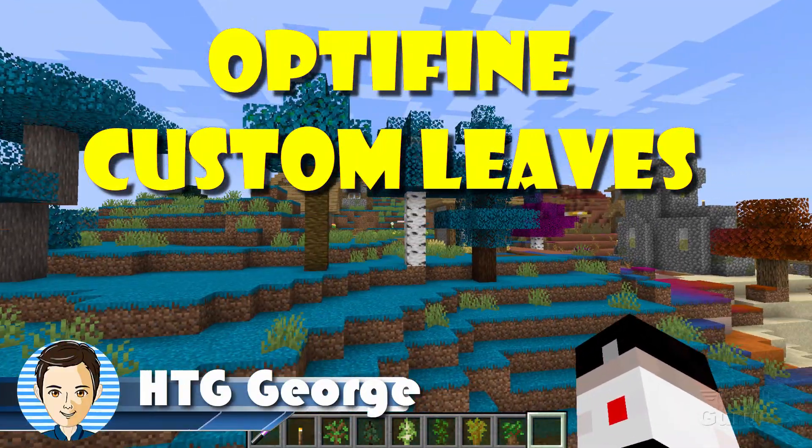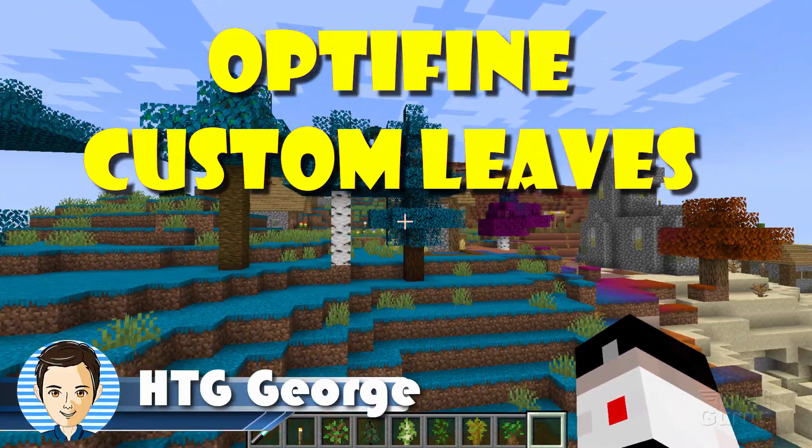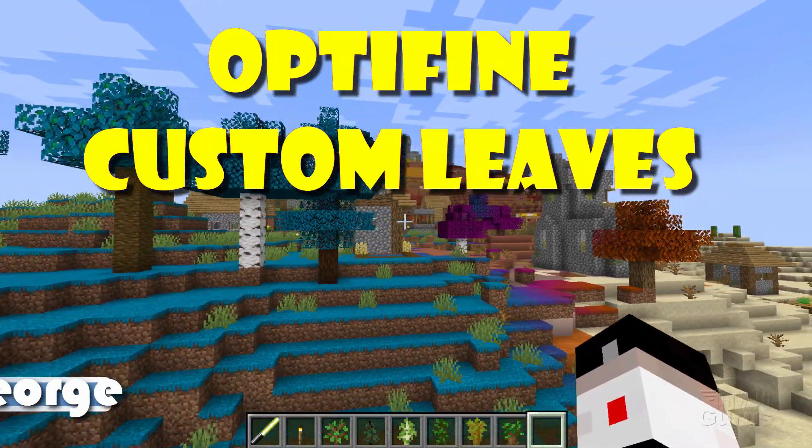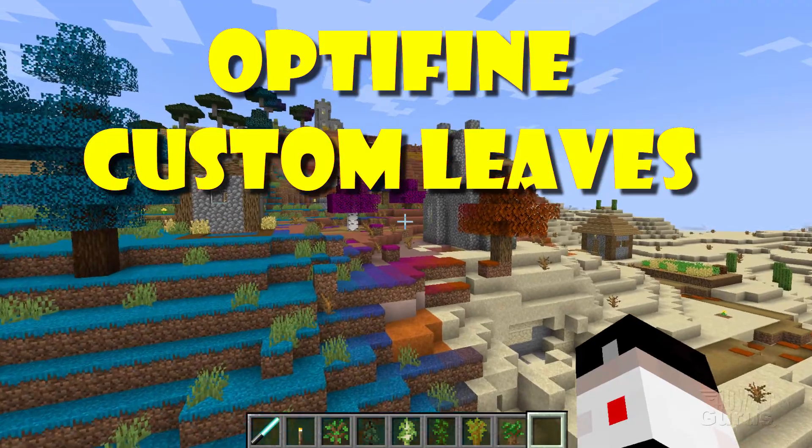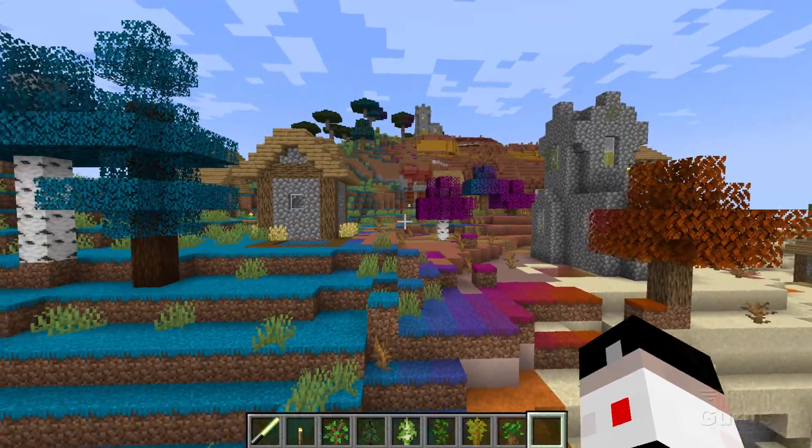Hi, I'm George, and I'll be showing you how to change the color of leaves based upon which biome the tree is in.